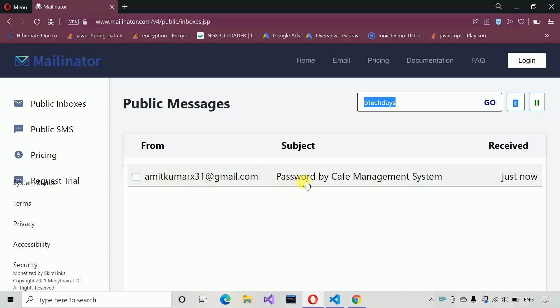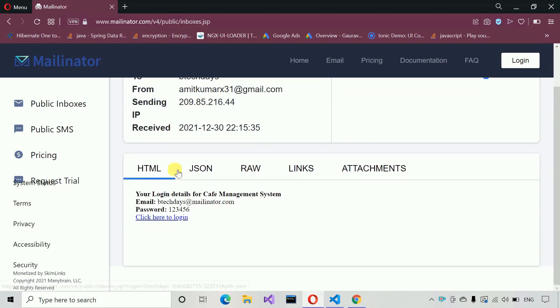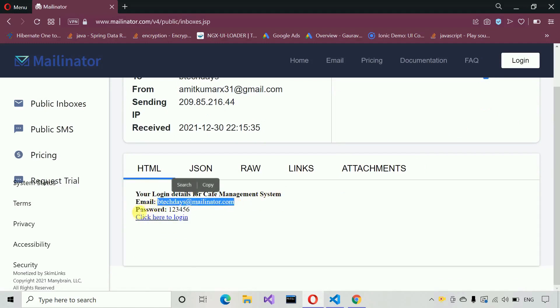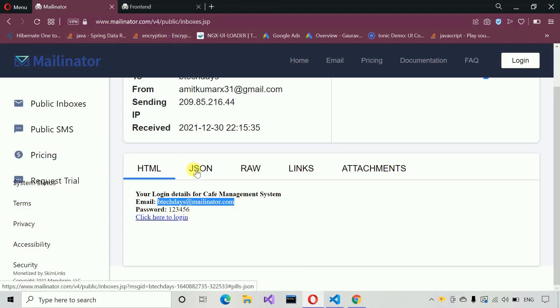Let me check that we actually received it or not. Here you can see we got an email from the cafe management system project. Moving down, you can see your login credentials for the cafe management system project — the email address as well as the password. There is also an option that says 'click here to login'. I'm going to click on it, and you can see a new tab has opened and it redirects us to the login page. We can use these credentials to log in.